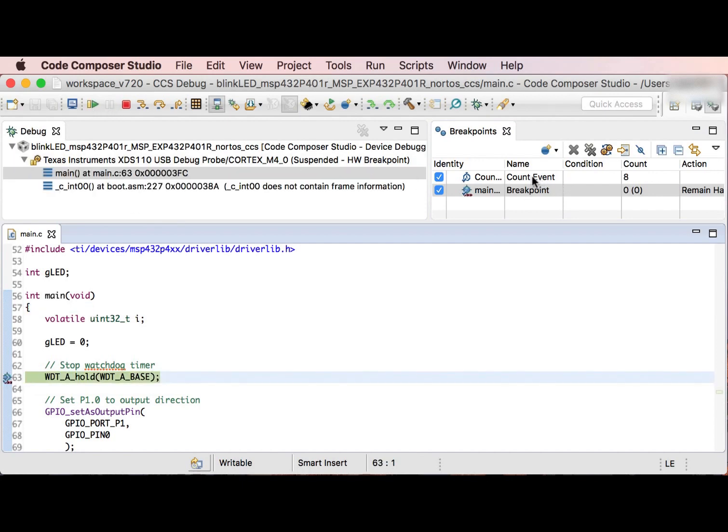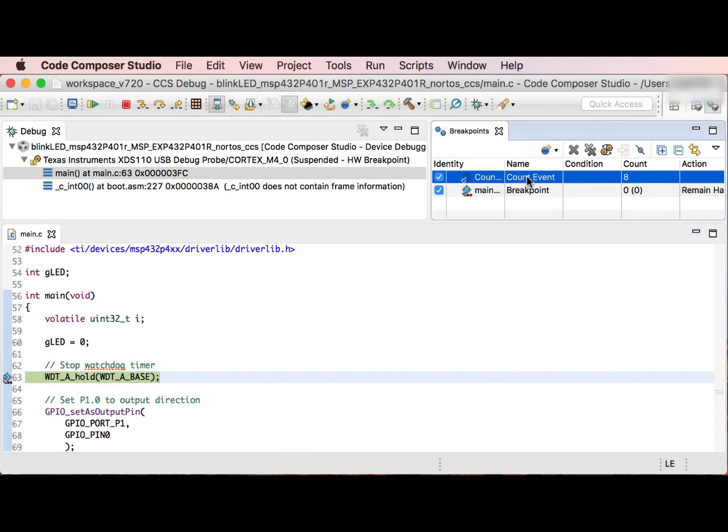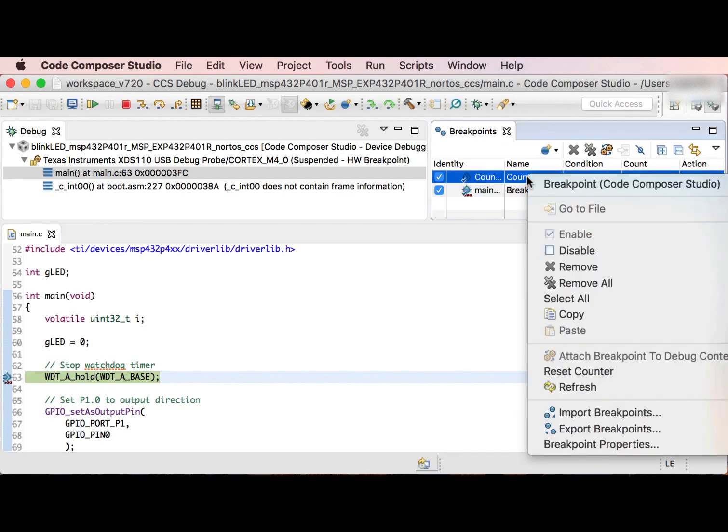I'm then going to clear my counter. I do this by opening the context menu and selecting Reset Counter.